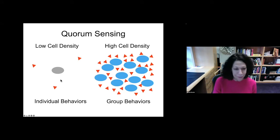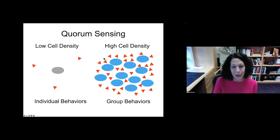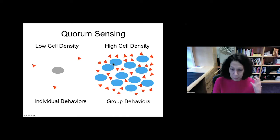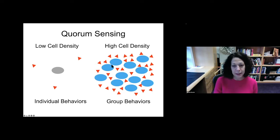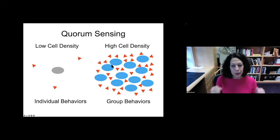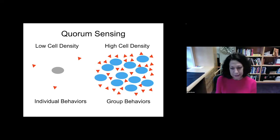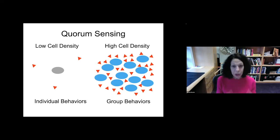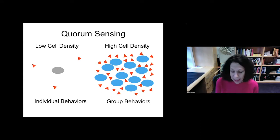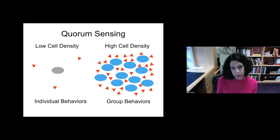As bacteria grow and divide, since all of the cells are making a share of this autoinducer molecule, the extracellular concentration increases in proportion to cell number. When the molecule hits a particular threshold amount, the bacteria detect it and infer that they must have neighbors around. In unison, all of the bacteria change their gene expression and begin to carry out tasks that are only successful when all the cells act together — group or collective behaviors. The bacteria don't have a clue whether they're alone or together; they're using the chemical as a proxy for cell number.